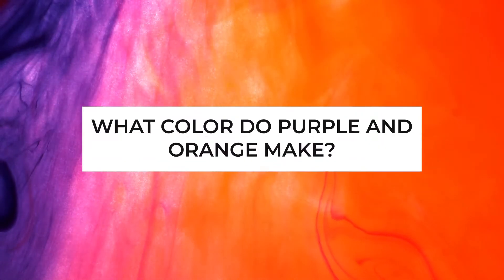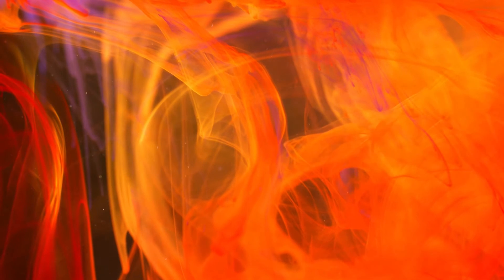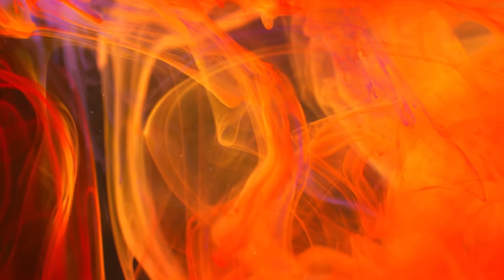What color do purple and orange make? Ordinarily, you wouldn't think to mix orange and purple. Nevertheless, when mixed and included in designs, they function surprisingly well.